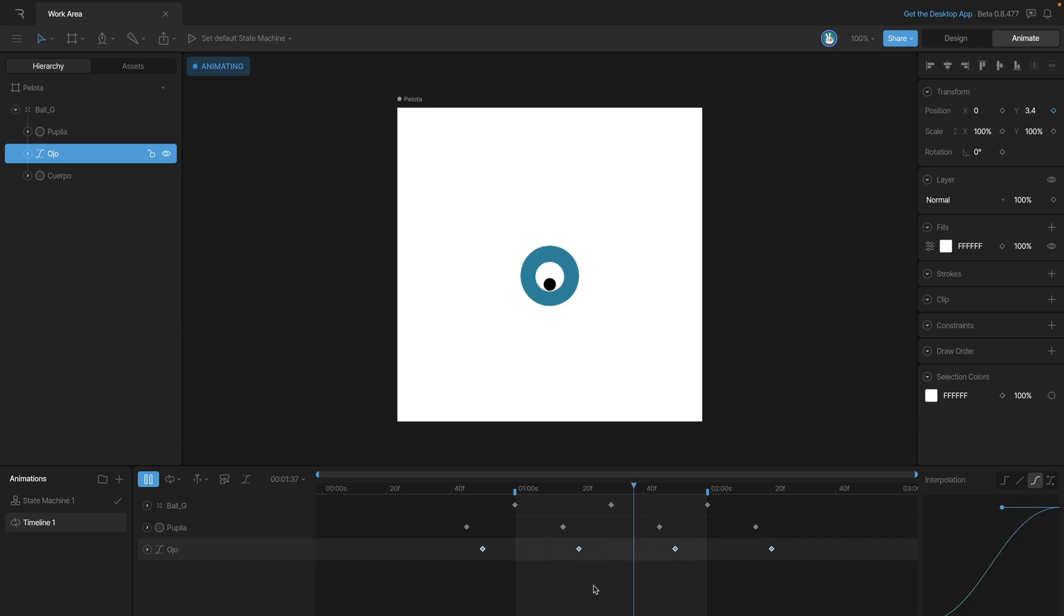So one of the key takeaways here is that when you're building looping animations one of the things that you want to do is make sure that your keys aren't ending at the same time, and this is a helpful way to do just that.